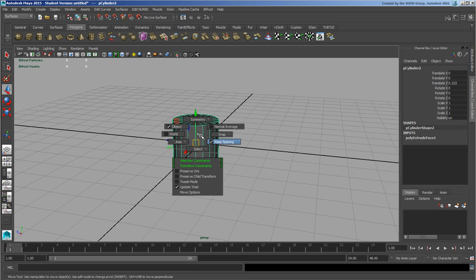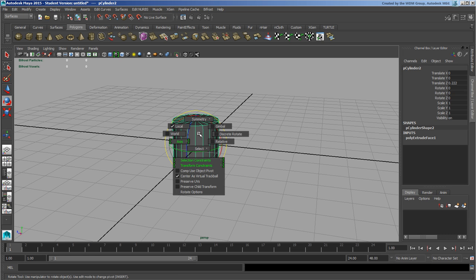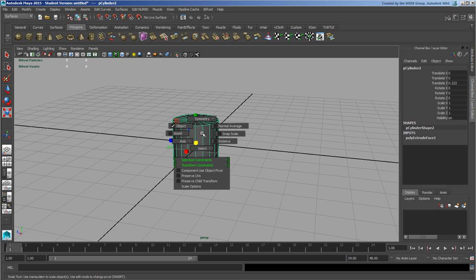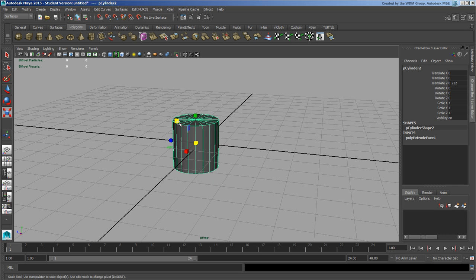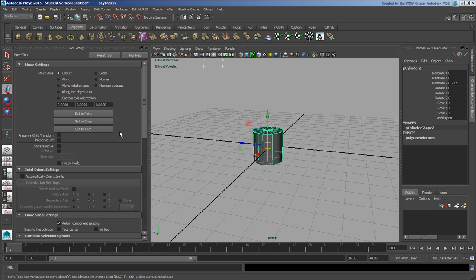E is rotation—hold down your left mouse button for options. R is scale—hold down your left mouse button and you get options there as well. A lot of these options are all things you can find in this menu, they're just right at your fingertips.